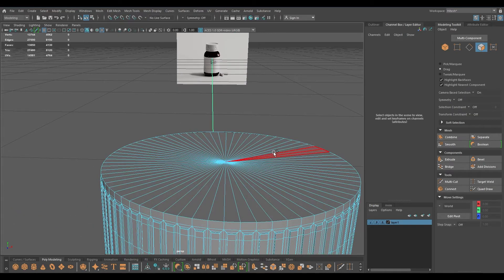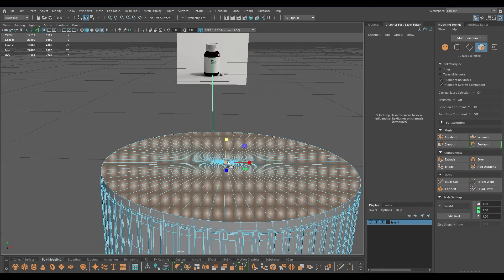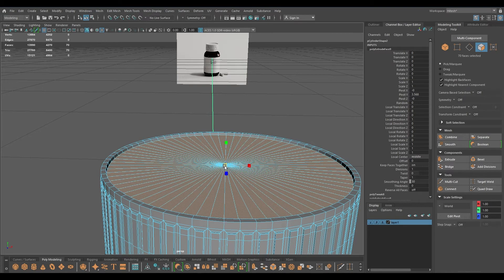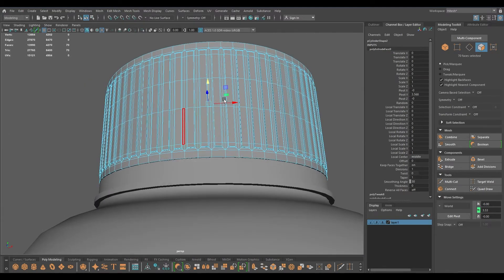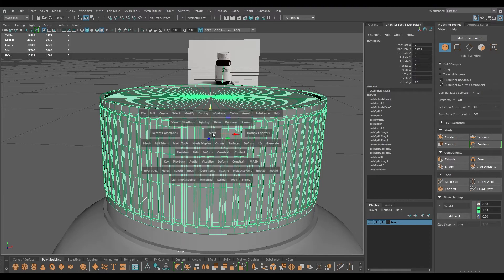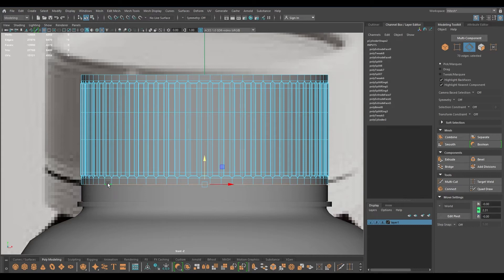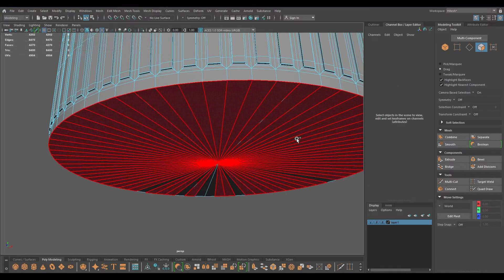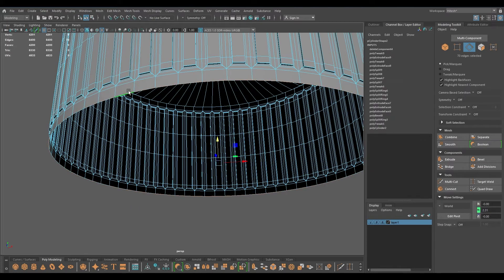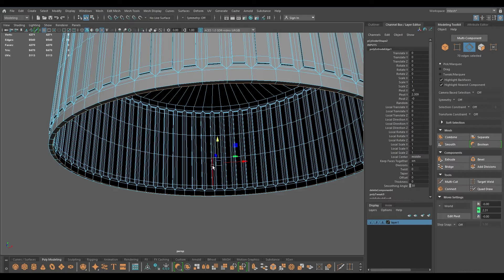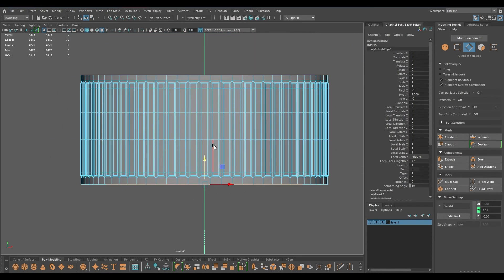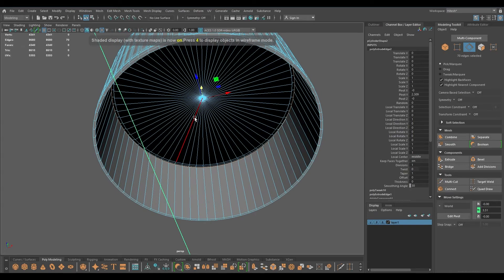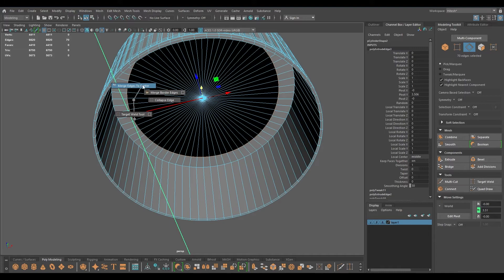I'm going to go to face mode, select the top faces, add some offset, extrude, and just alter a bit. Go to the front view, edge mode, select this edge. Let's isolate this first, so I'm going to delete all the faces down here, select this edge, extrude this part, go to front view, and extrude inside like this. Then I'm going to close this and use merge edges to center.